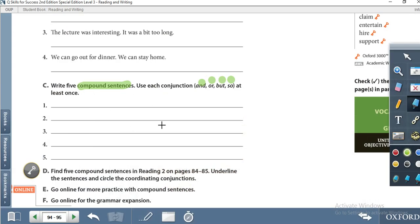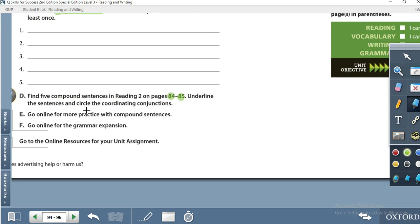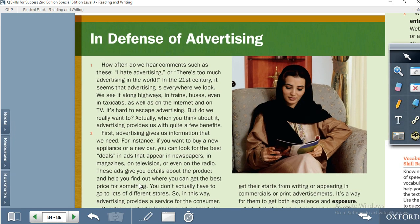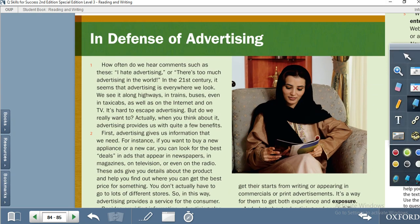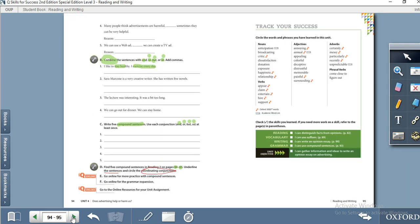Finally, find five compound sentences in Reading 2 on pages 84 and 85. Underline the sentences and circle the coordinating conjunction — 'and,' 'but,' 'or,' or 'so.' Go to page 84 and do this activity. That is all for this unit today. Thank you very much.